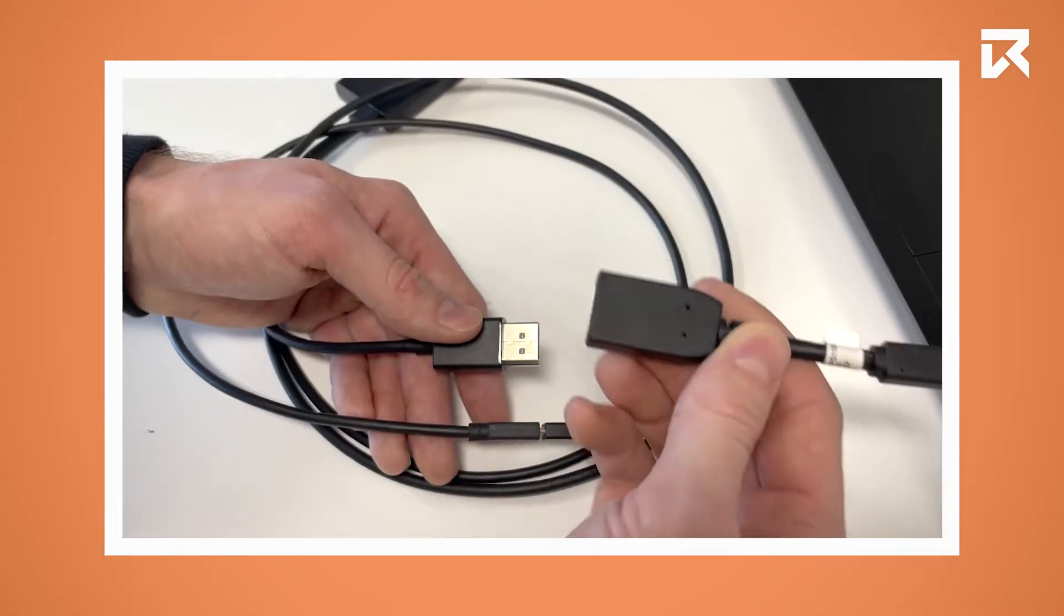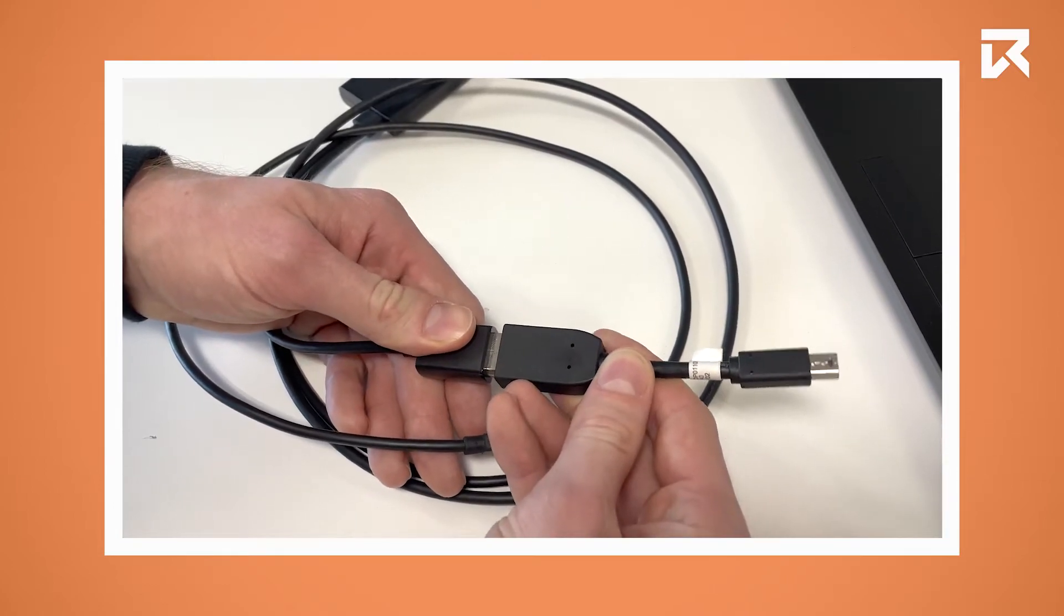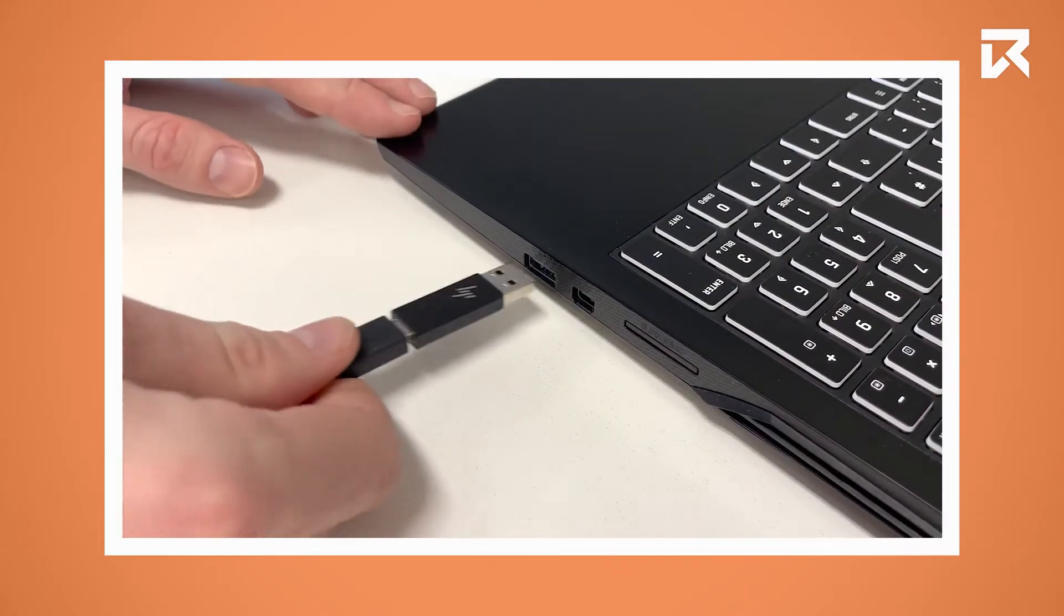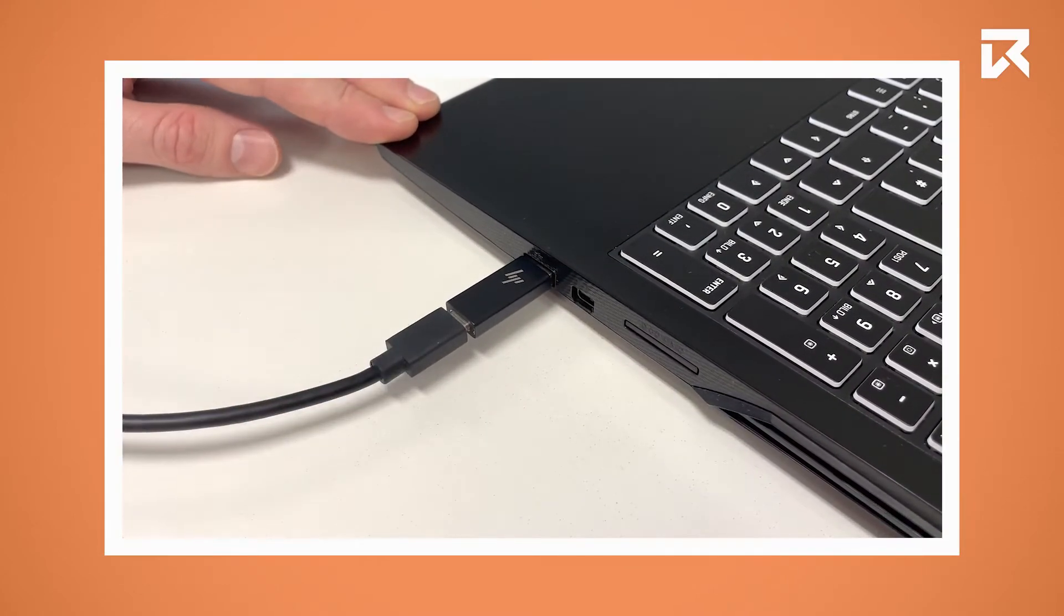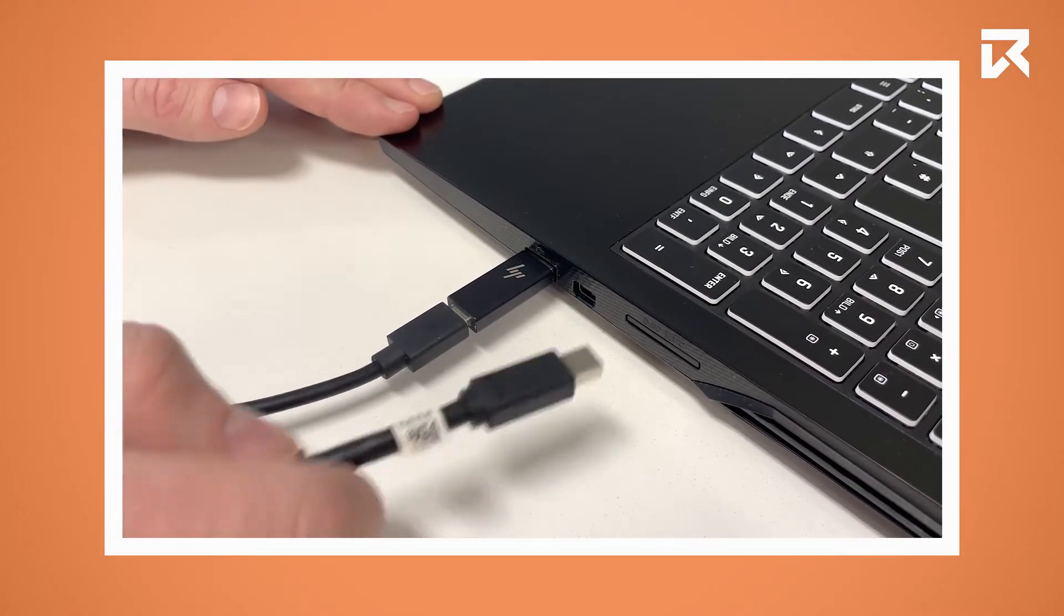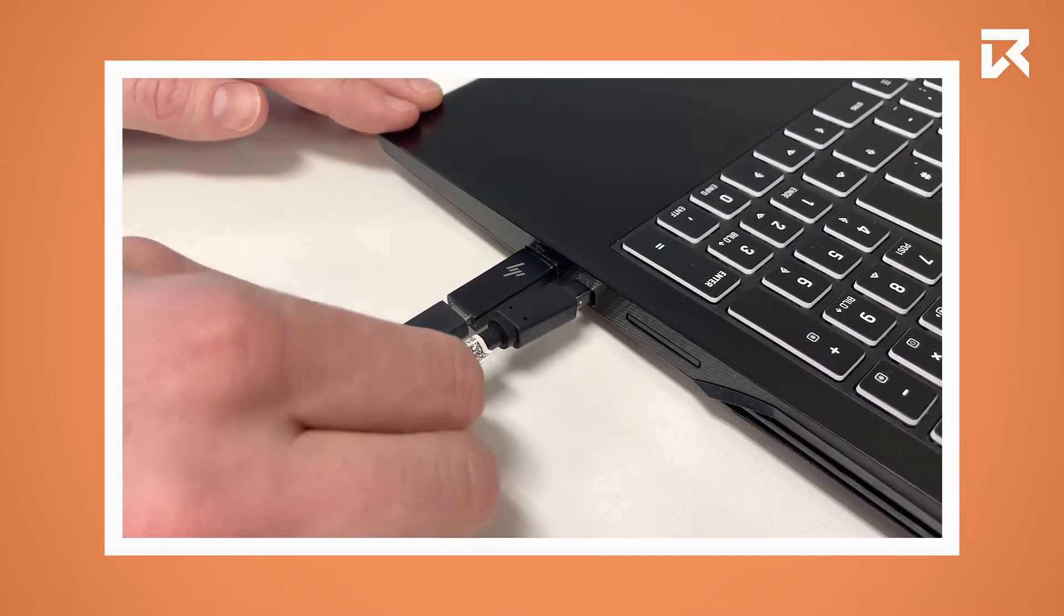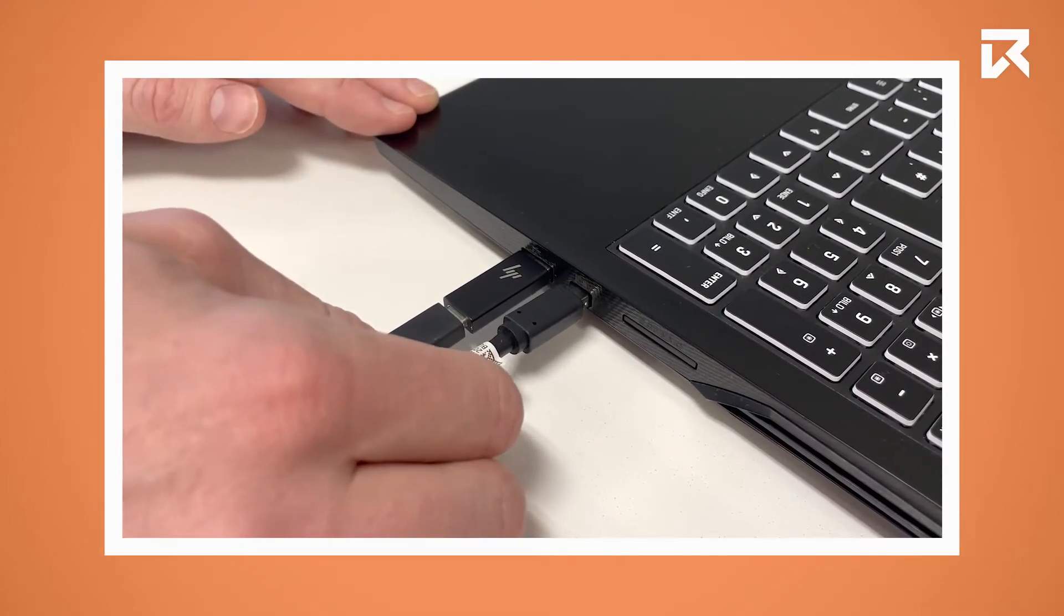If your PC only features DisplayPort Mini, you can also use an adapter. However, this one is not included with the HP Reverb. Now plug in both ends into your PC.